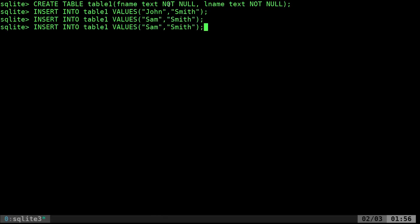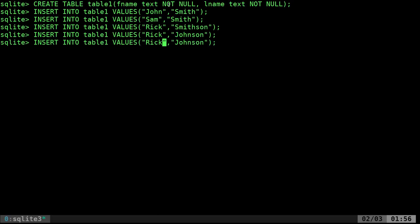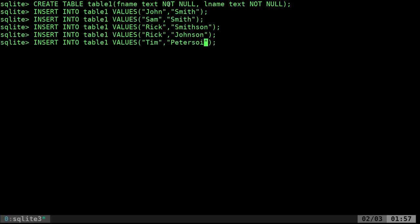Then I'm going to put in someone named Rick Smithson, then Rick Johnson, and then one more — Tim Peterson. So now we have a number of names in the table.